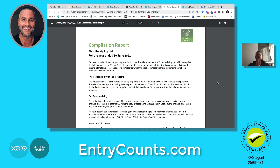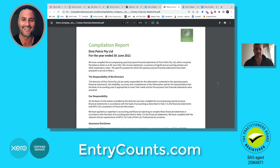So when you go to run this again, all you need is to go into the demo company and change the legal trading name, the ABN, and then just enter the figures that you want. I hope that was helpful — anything you need, get in touch. EntryCounts.com. Thank you.